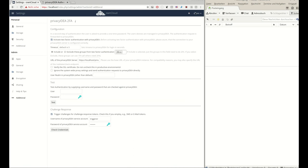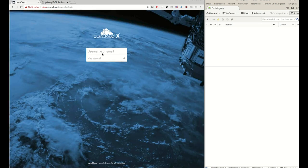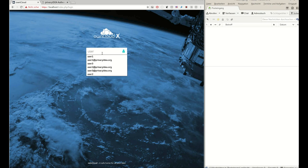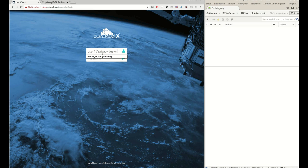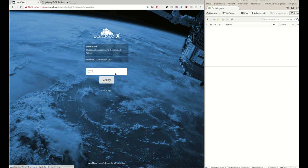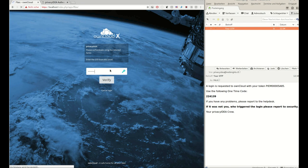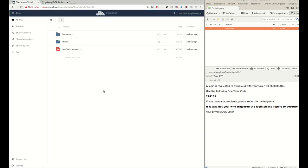So if the user user one tries to authenticate, he has to use a second factor to log into OwnCloud and the second factor will be an email sent to him by Privacy Idea. He uses his OwnCloud password and tries to log in. The plugin says okay, you have to use a second factor. The second factor just arrived here in the email folder and the user one can log in. Perfect.